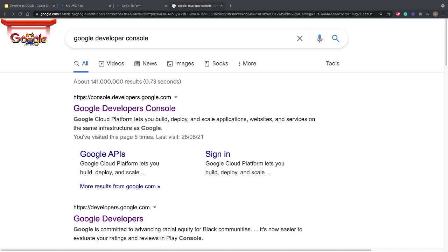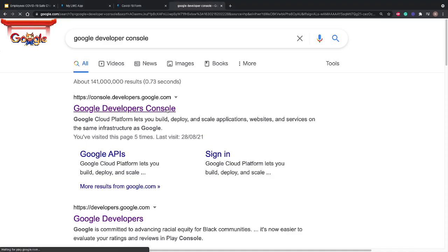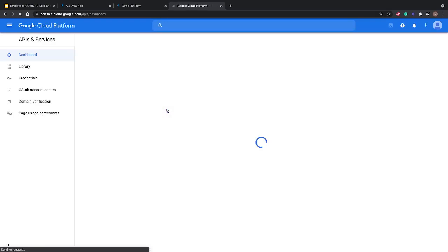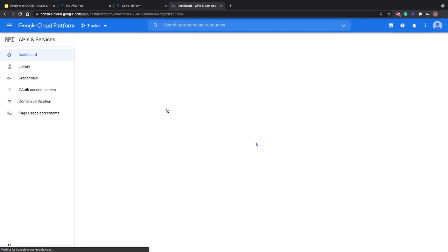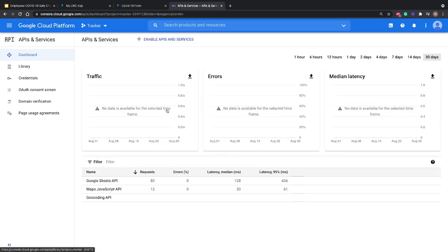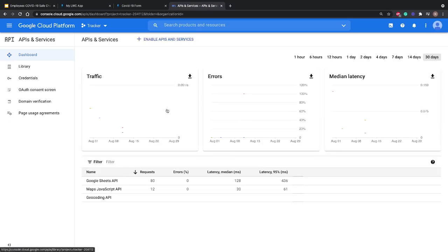We'll go to Google and type Google Developer Console and click the first result. Google Developer Console gives us a dashboard where we can generate API keys for all Google services like Google Cloud, Firebase, Google Sheets, Google Docs, or any other library or service.